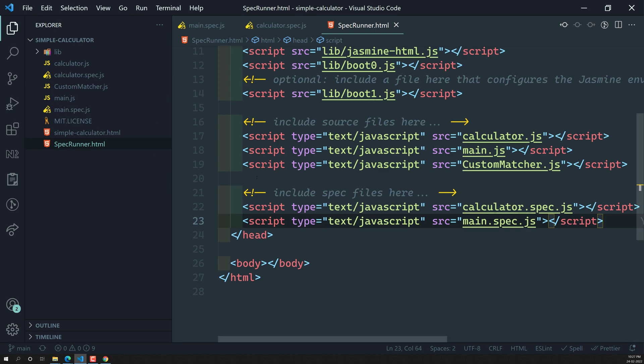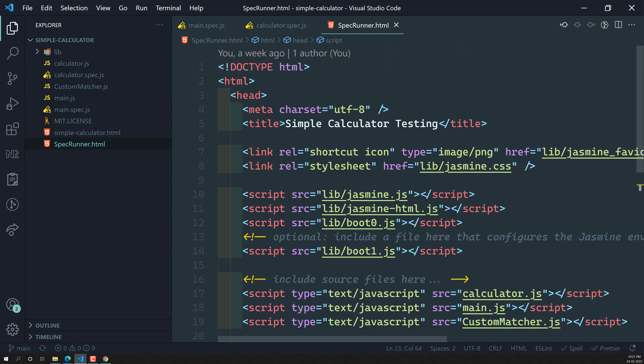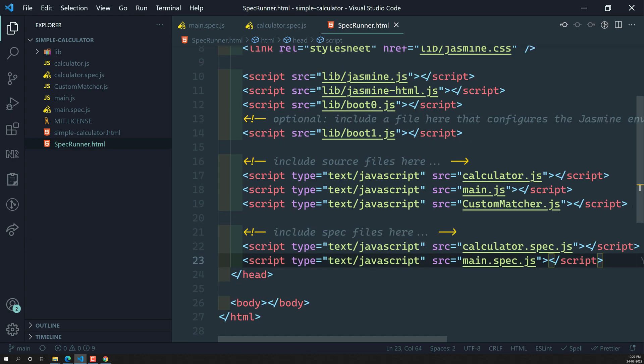What we need to do instead is install the dependencies as npm packages. It's better to install Jasmine as an npm package. Rather than manually including all source files and spec files in SpecRunner.html, the system should automatically recognize and execute spec and source files. However many JS or spec files you create, the system will automatically recognize and run them.